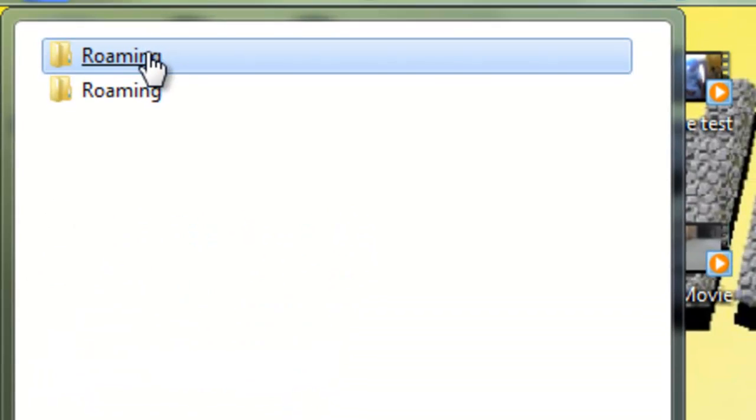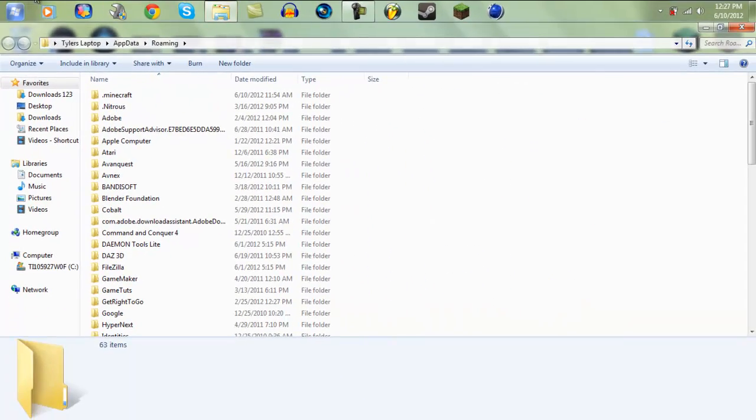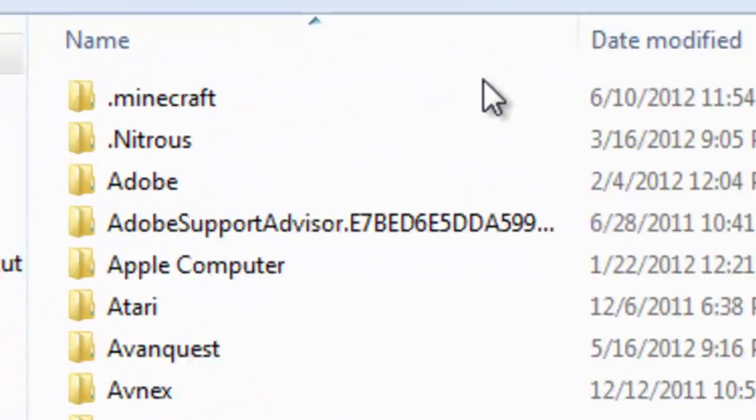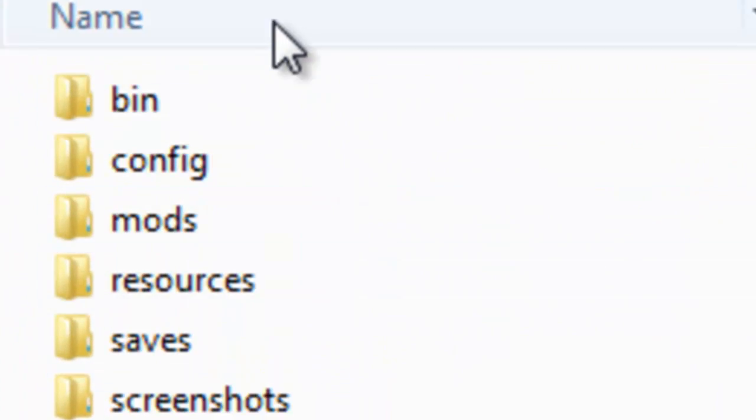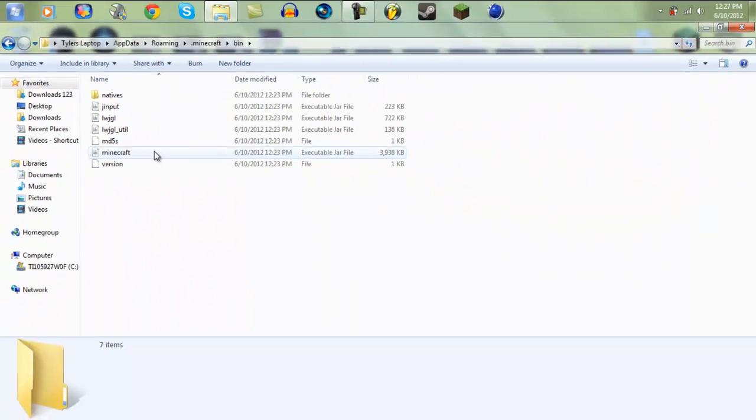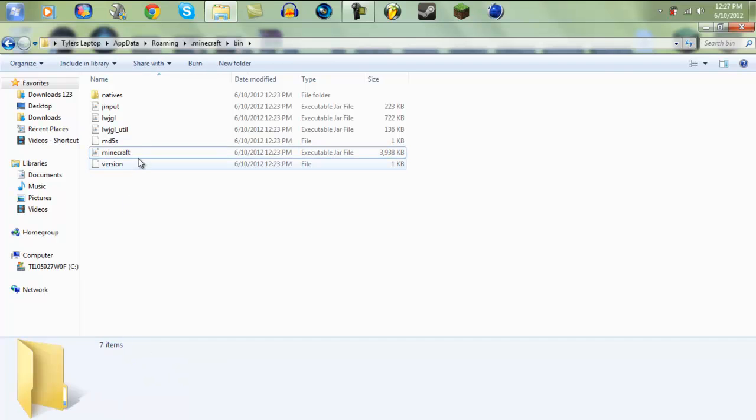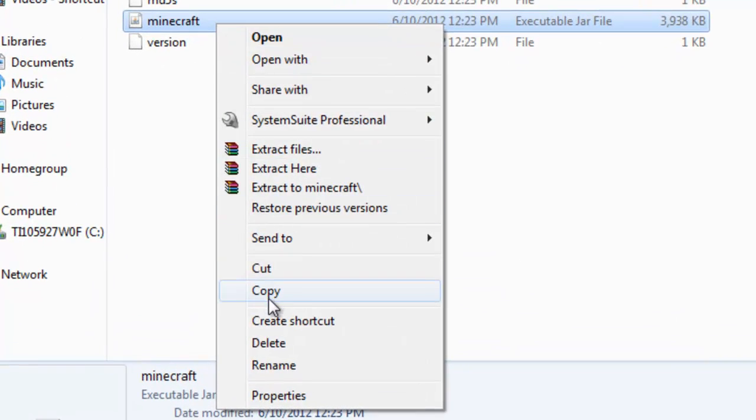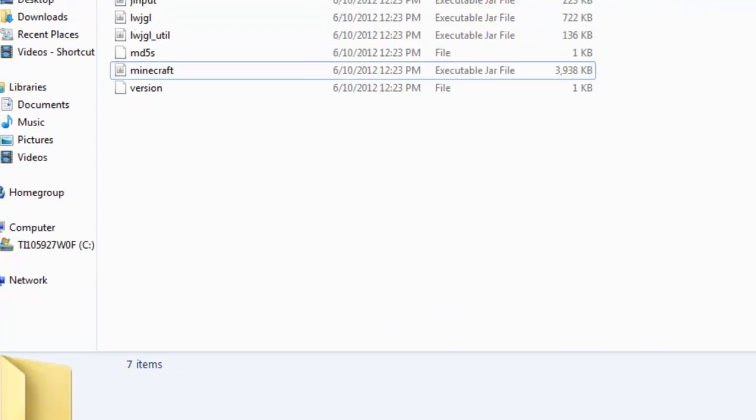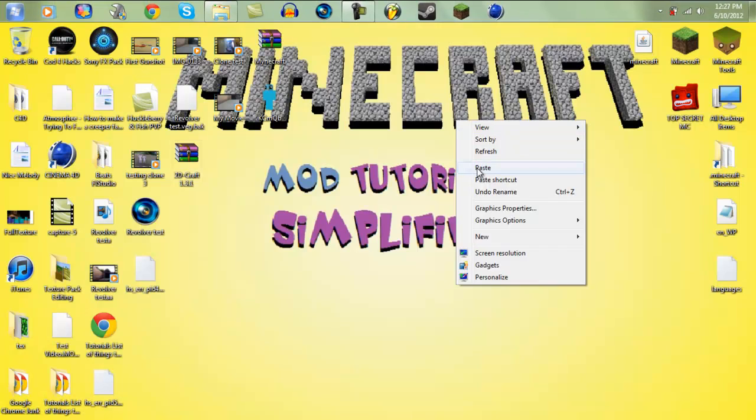And then you'll need to go into your roaming, and then you'll need to click into your .minecraft folder and then your bin folder. And then you'll need to, no not open, my bad, you'll need to click copy and then you'll need to paste it onto your desktop.